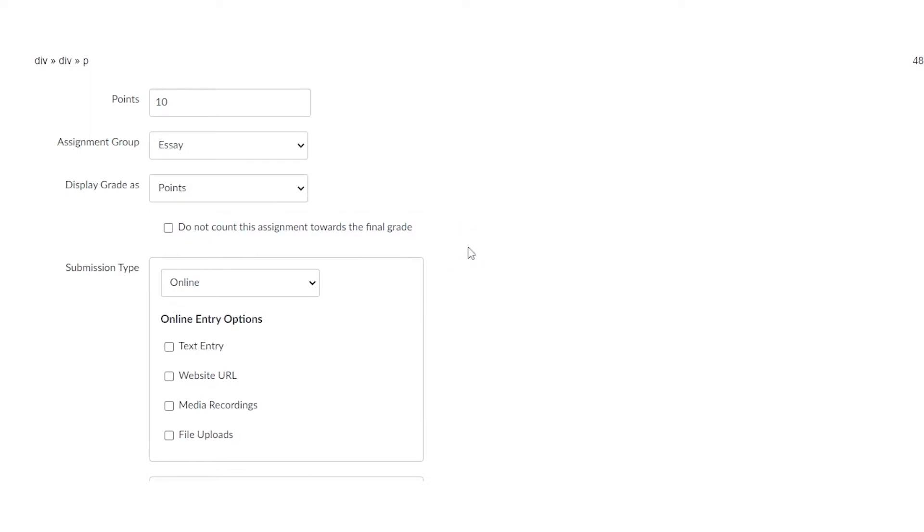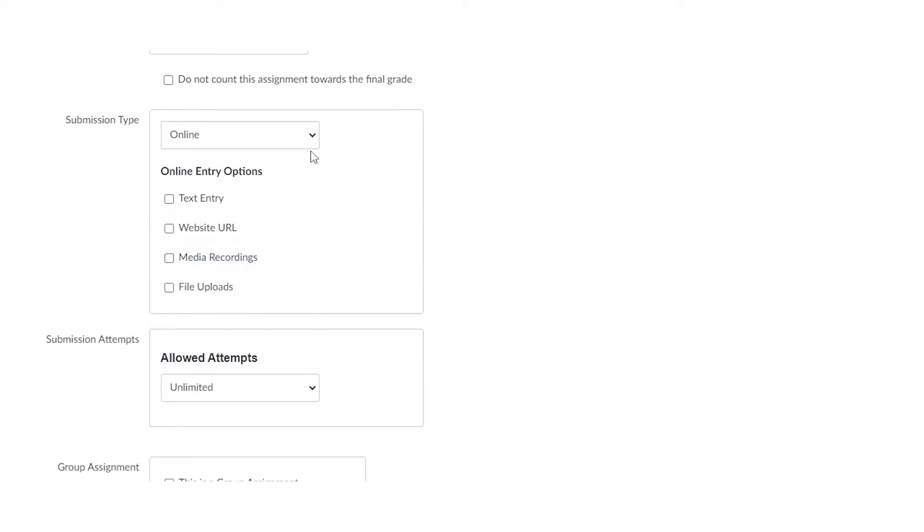However, the most important thing that you can do is set your submission type. There are four different types. The first one is no submission. Then we have online, on paper, or external tool.